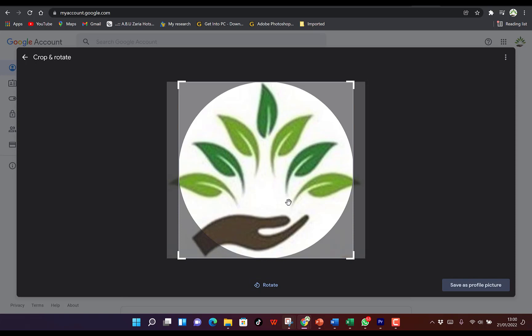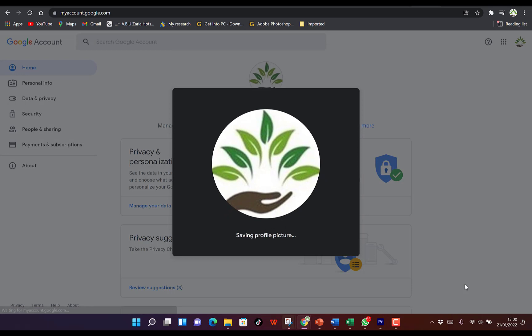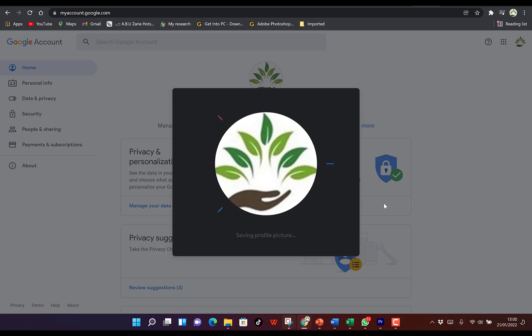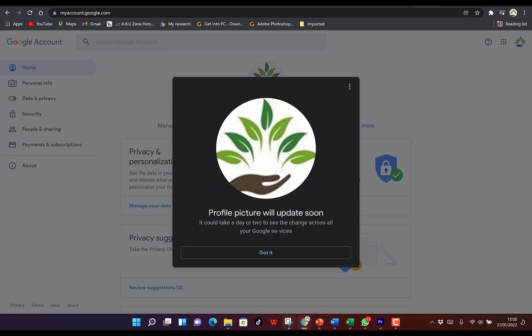If you're satisfied with the way it looks and how it is looking, you can come over here and say 'Save as profile picture.' This is going to save this as your profile picture. You can see 'Profile picture updated soon.' It could take a day or two to see these changes on all your Google devices.